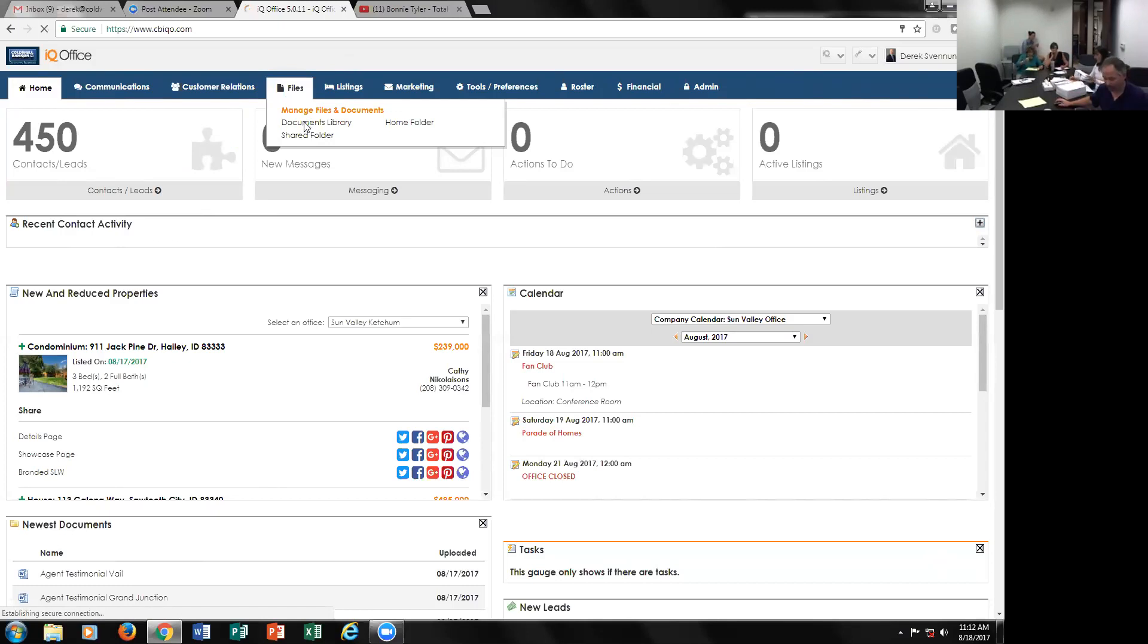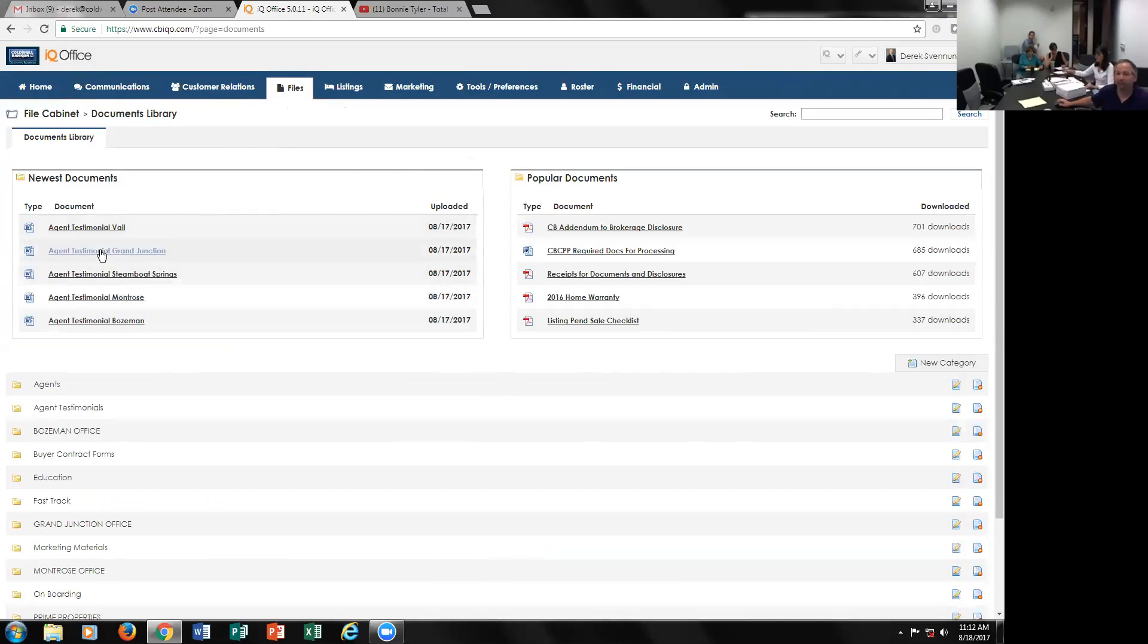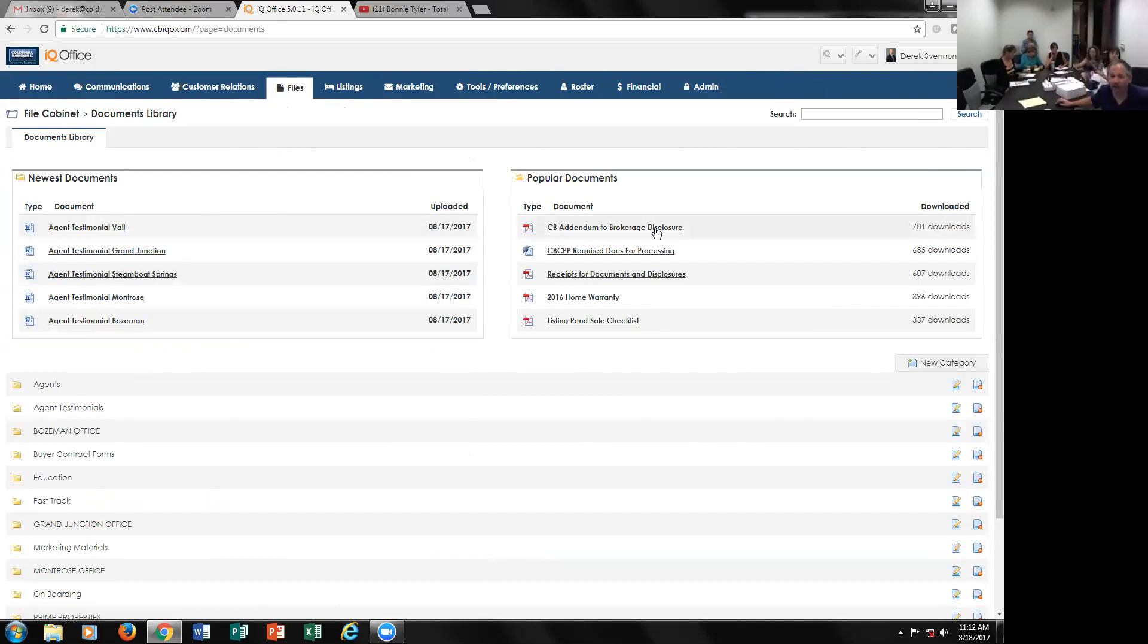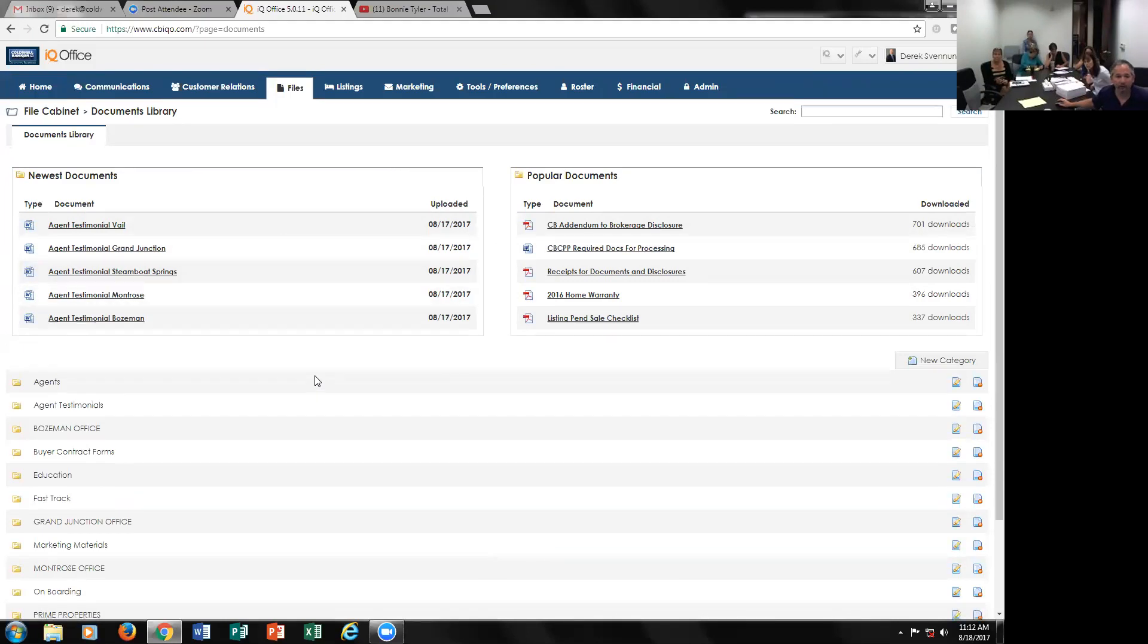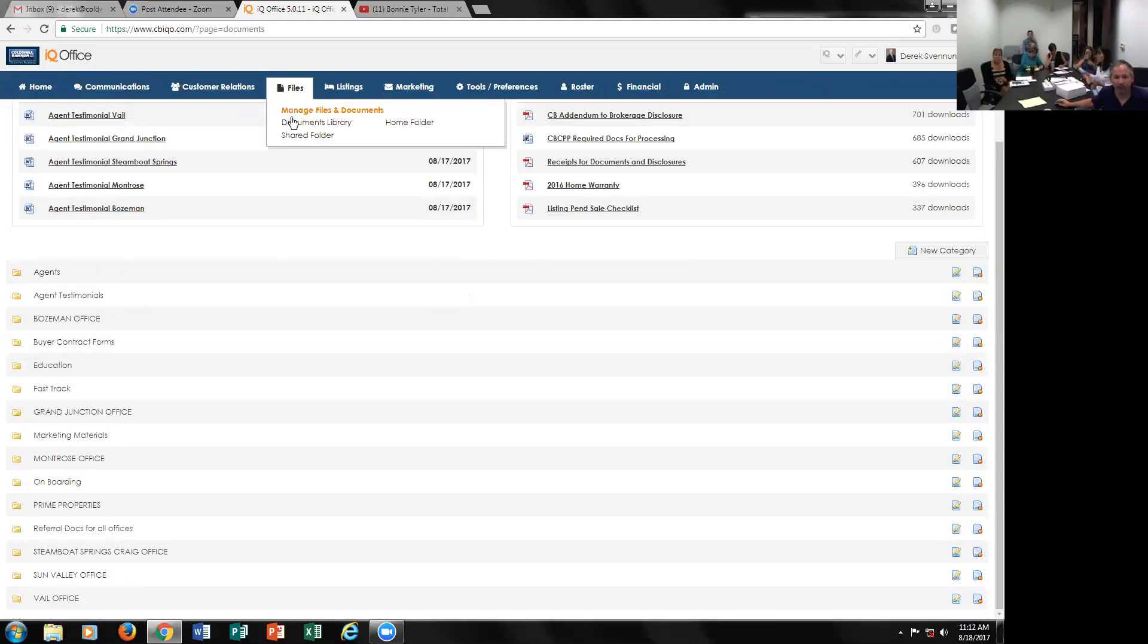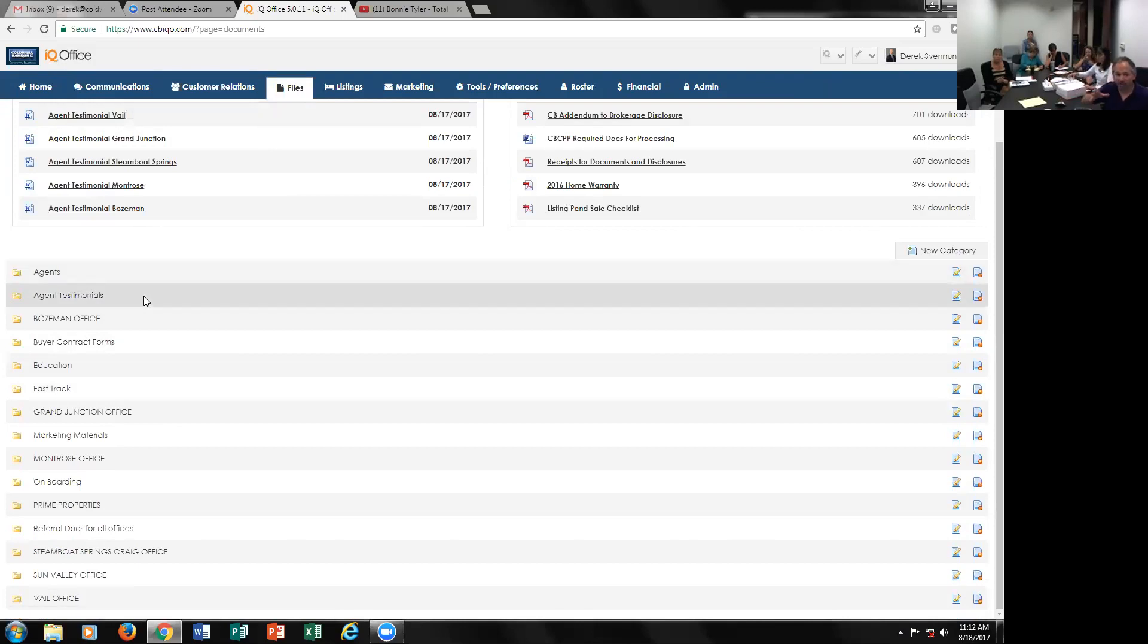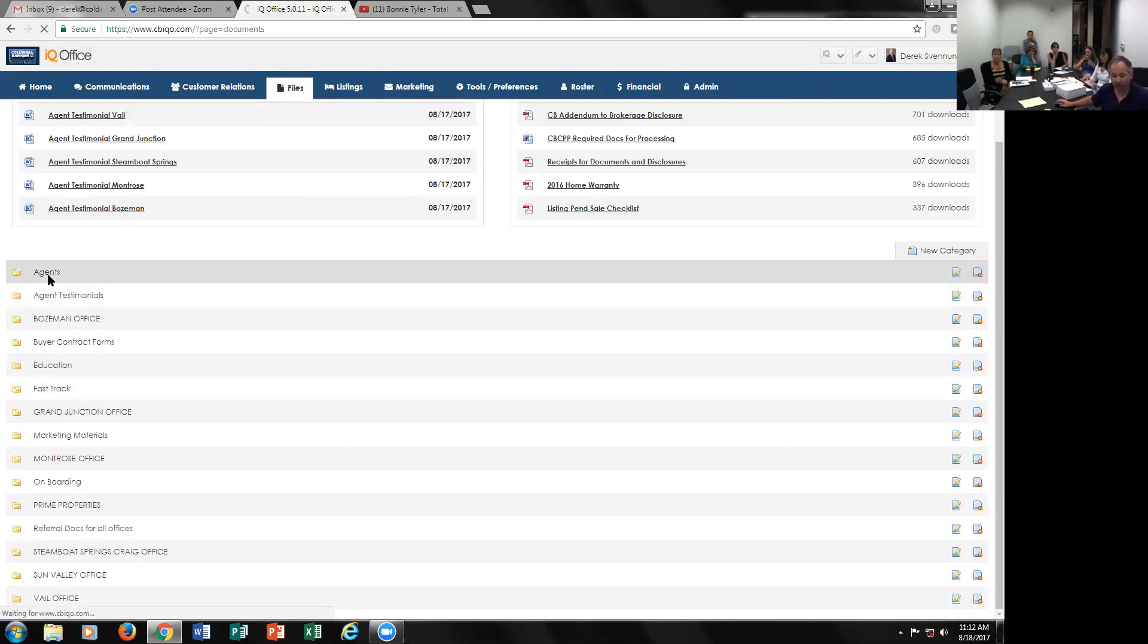The other two, though, are super powerful, super deep as well. We're going to start with Documents Library. No matter what office you're in, no matter what capacity you're in, the Documents Library has just about everything you're going to need to run your business. I think I've gone over this before, but what you have here are the newest documents, things that have just been added. Why are they up top? Because if it's new, maybe you have a use for it right away.